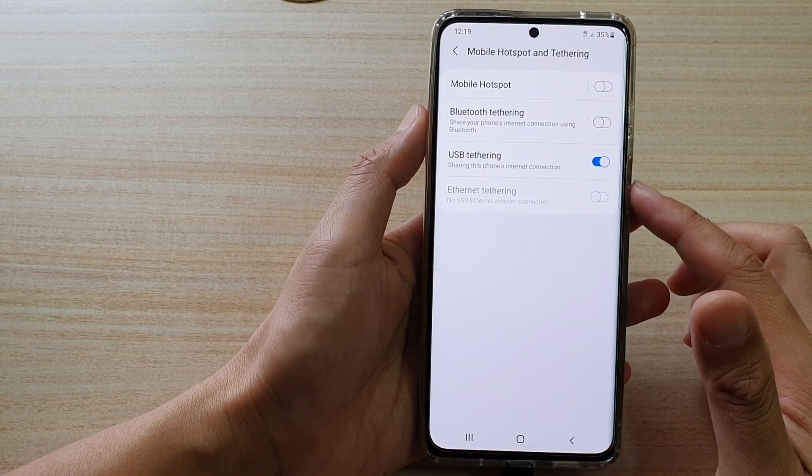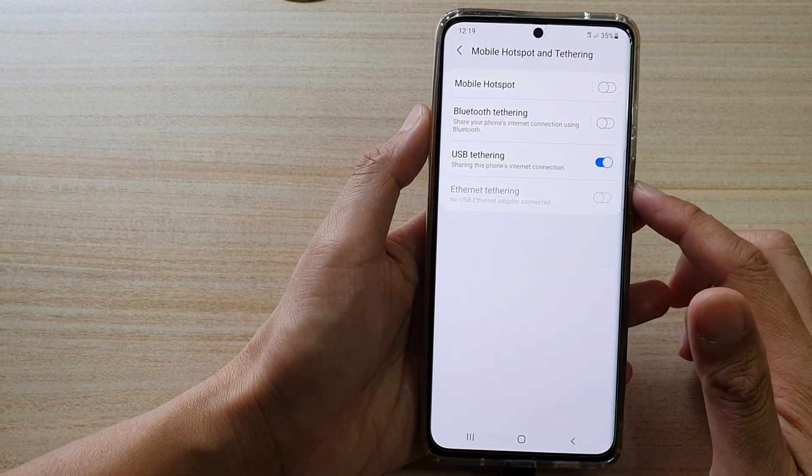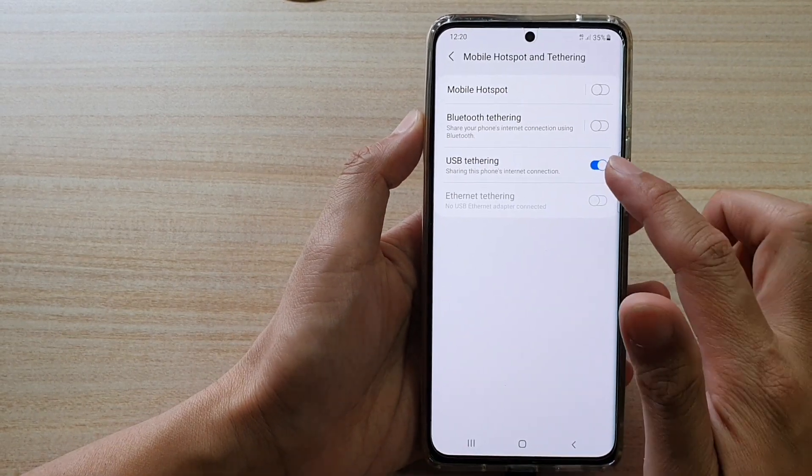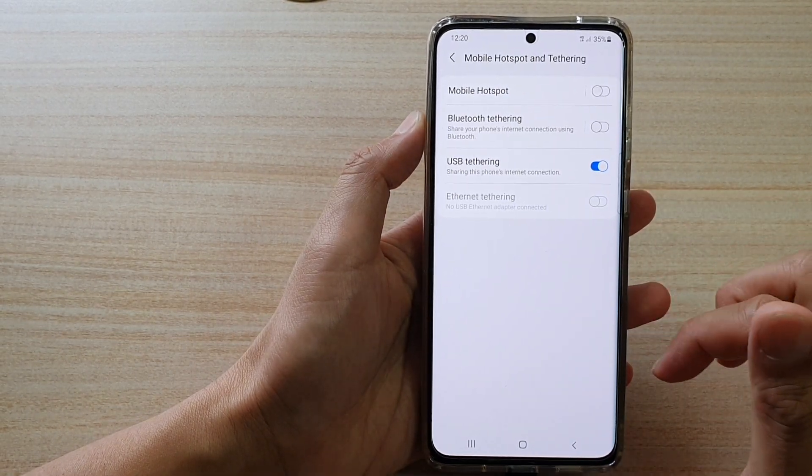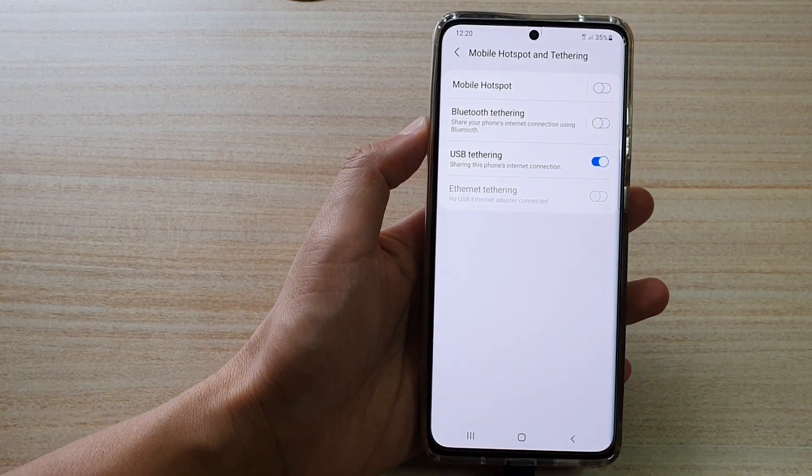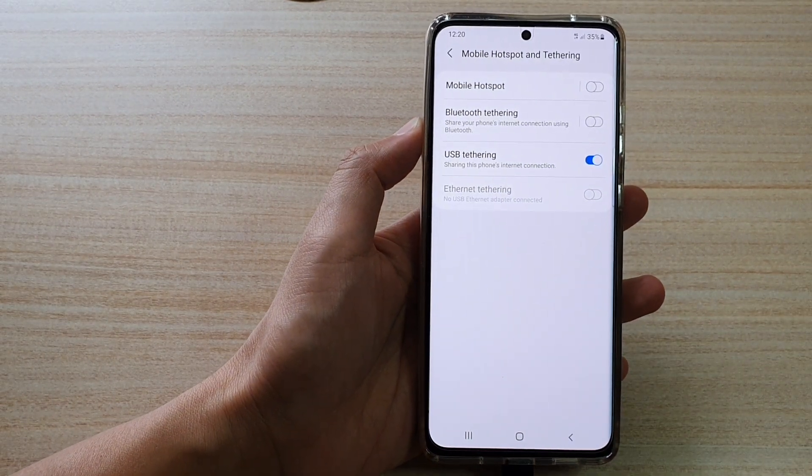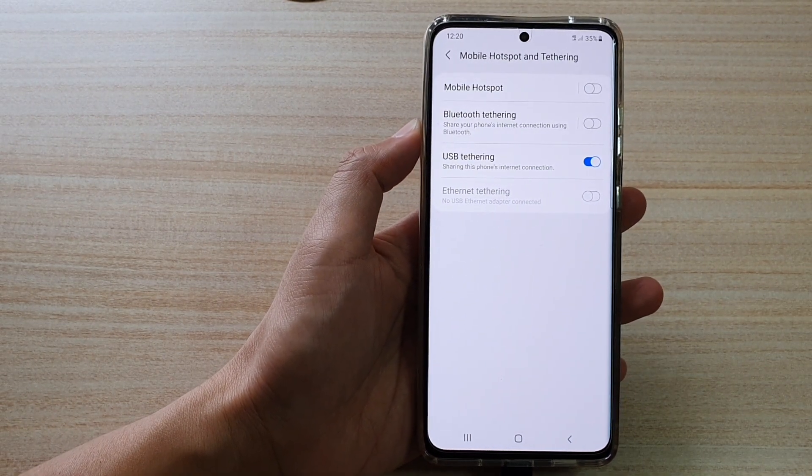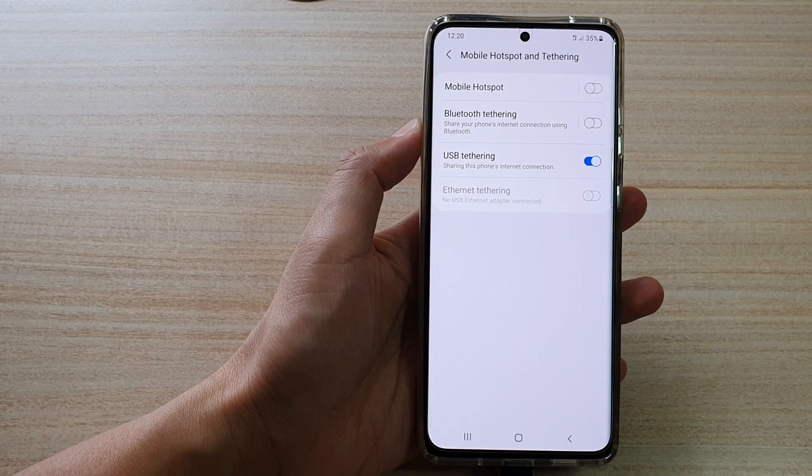And that's it, so that's how you can enable or disable USB tethering on your Samsung Galaxy S21 series. Thank you for watching this video. Please subscribe to my channel for more videos.